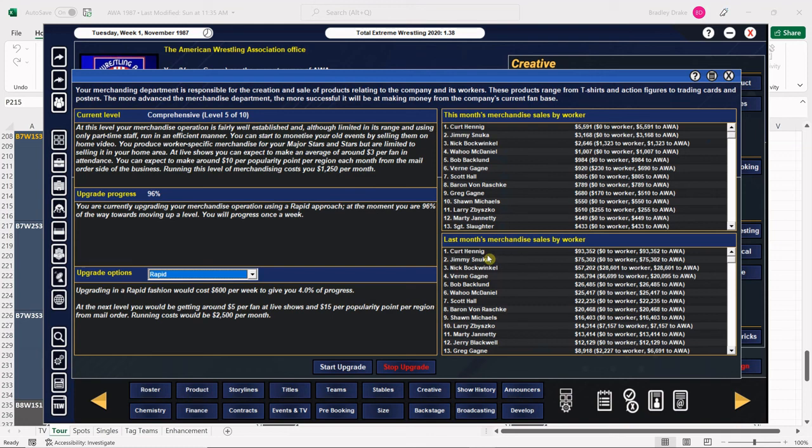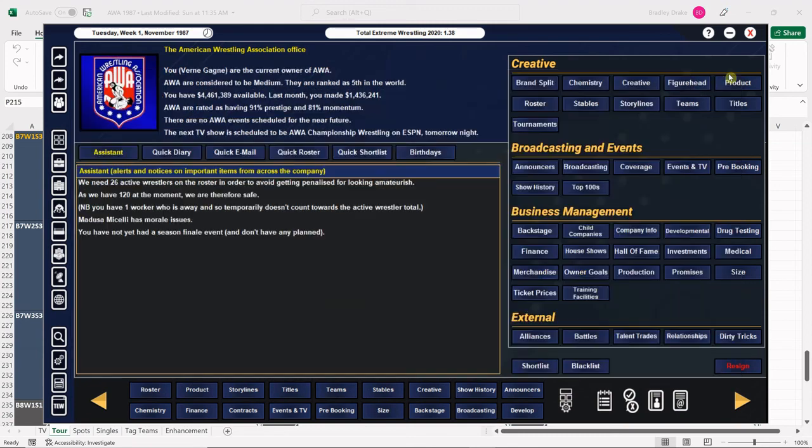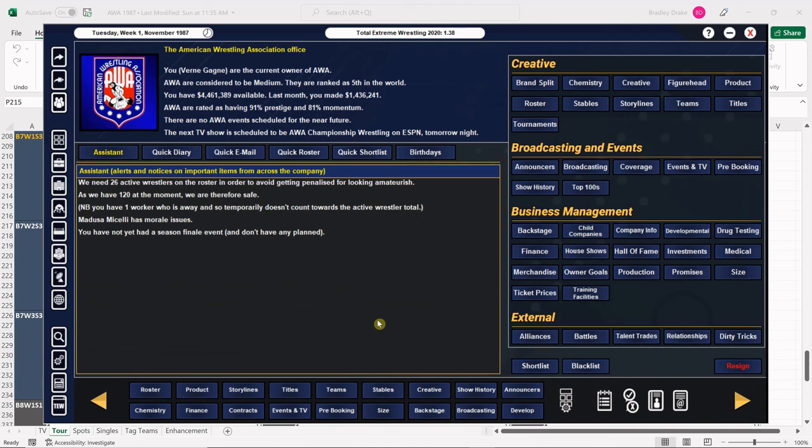Let's see how we're doing on our merchandise. This is our last week for merchandise. The following Monday we will be 100% on our merchandise. Last month's sales: Kurt Hennig surpassed Jimmy Snuka. Excellent. Kurt Hennig is the man. He is also our ace. He is our head wrestler. This is working out very well for us.